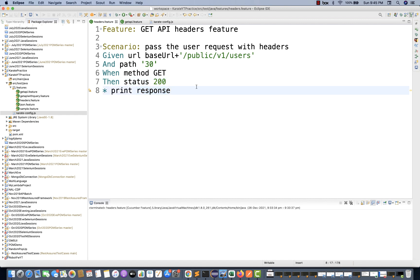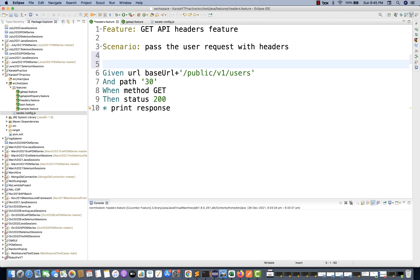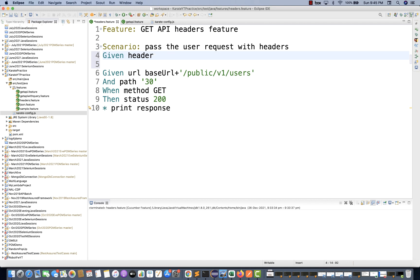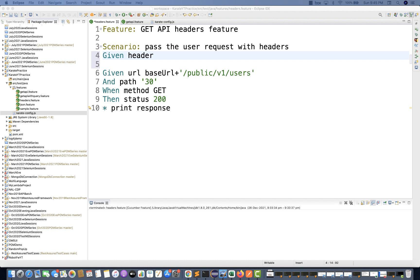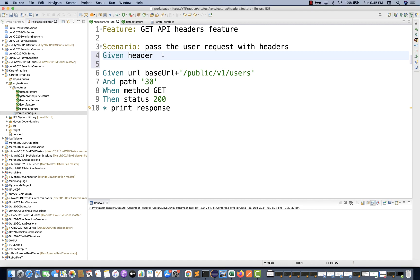But now I want to pass some headers. So what you can do is, before the scenario, the moment we start the scenario, you can write 'given' and then use the header keyword. You can write any kind of content type or any kind of header that you want to pass. For example, anything required in your framework or API, you can pass it. I've already copy-pasted the examples here.